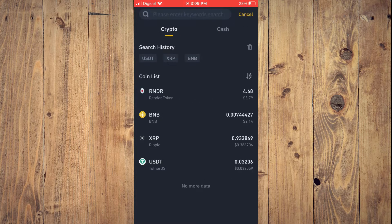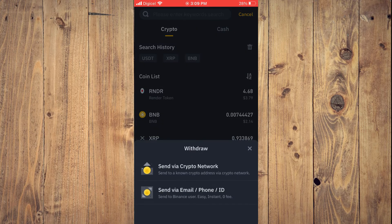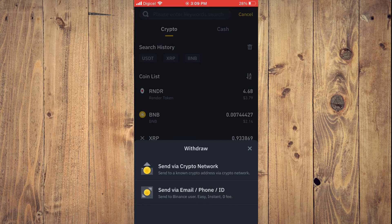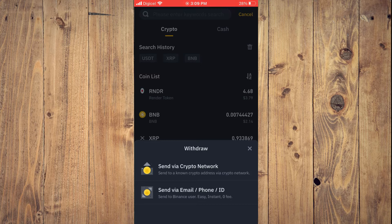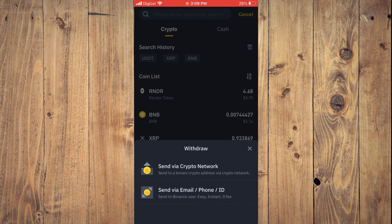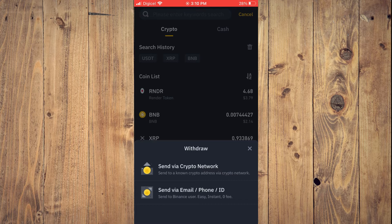Then you want to search for USDT. Once you have selected USDT, you're going to select the second option which says Send via email, phone, slash ID.